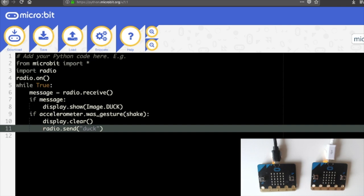So from the microbit library we import everything, that's what the asterisk means there and we also import radio and then we are switching radio on and we can also turn radio off so if you're using battery you can conserve battery if you're not using the radio function and then we initiate a loop.